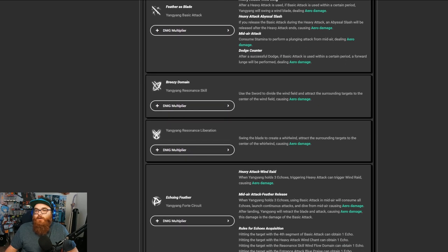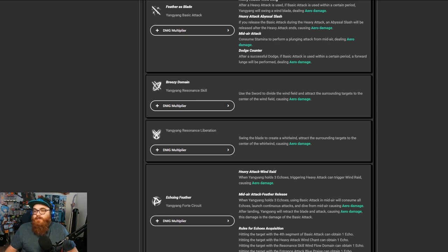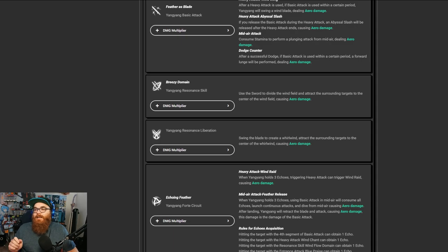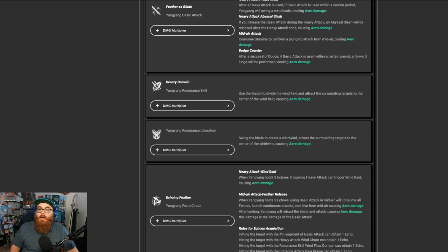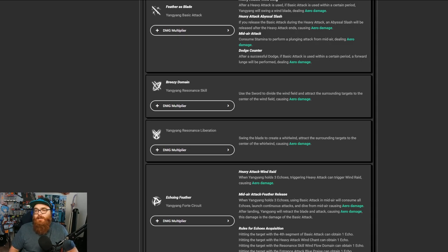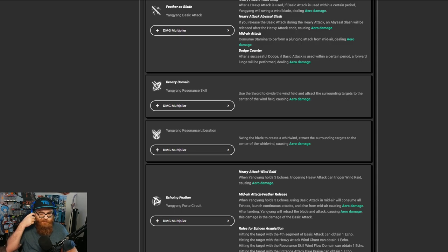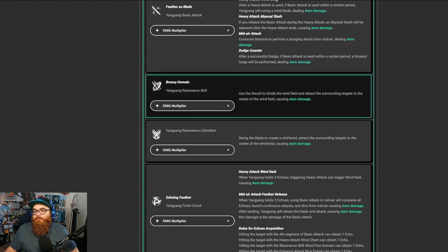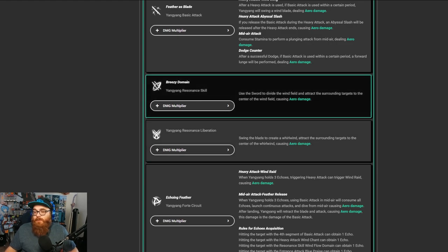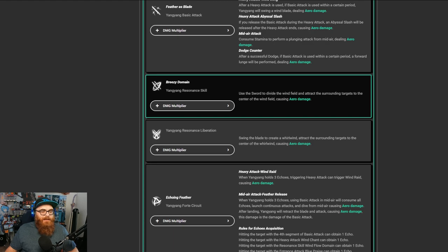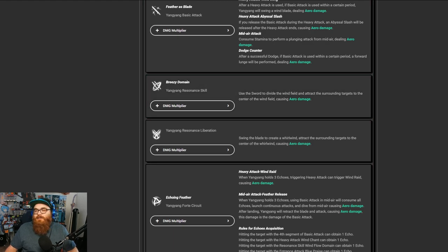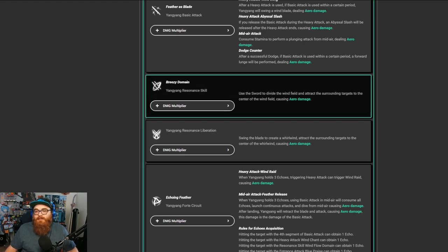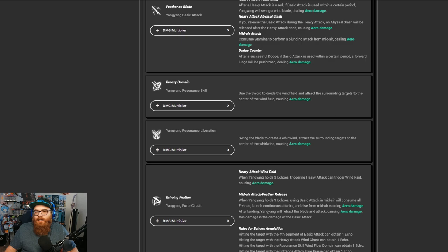Now, of course, we also got the Breezy Domain Resonance skill. Use the sword to divide the wind field and attract the surrounding targets to the center of the field, causing aero damage. I believe this does pull in some units, or some enemies, but not really because I don't really remember it doing that. But I believe that's what it might be supposed to be doing. But honestly, the attack is decent. It's not bad.